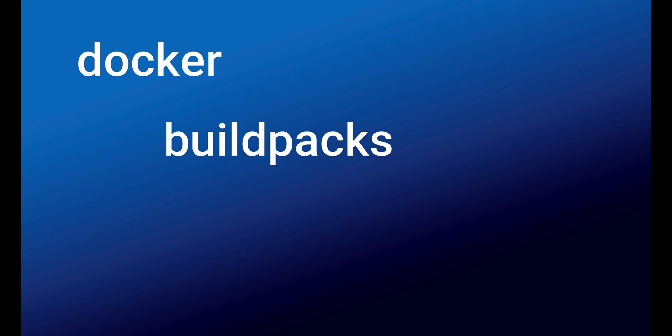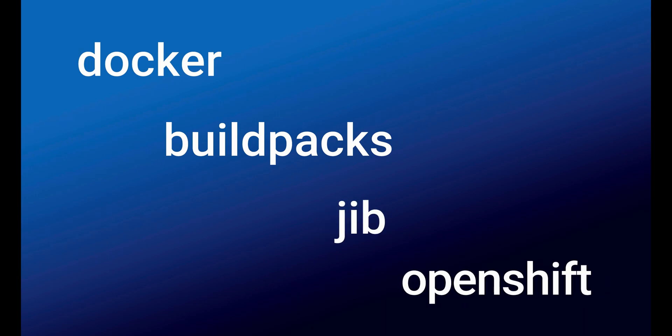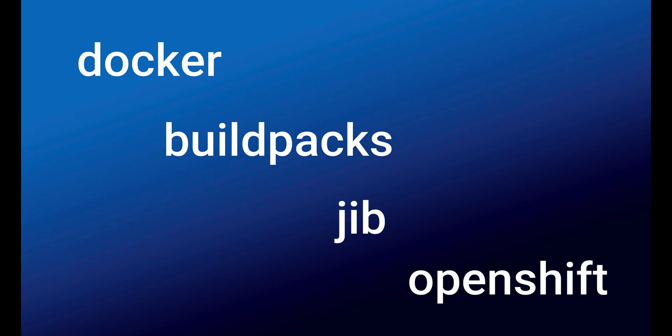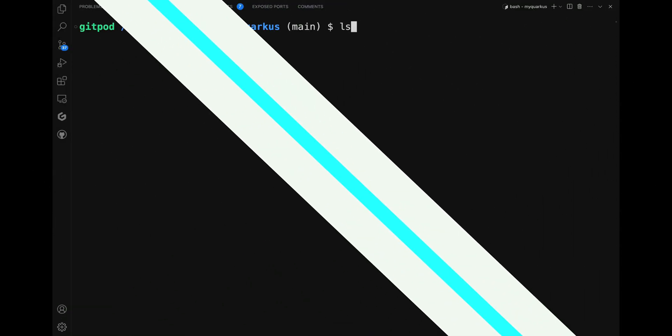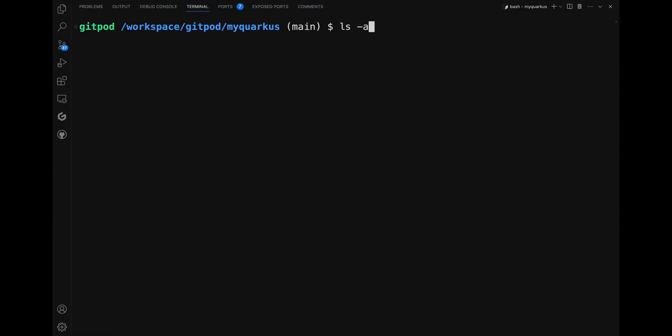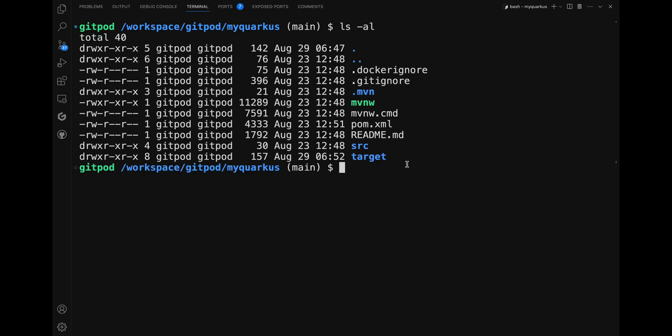The available subcommands are Docker, Buildpack, Jib, or OpenShift. Each subcommand corresponds to an image building tool supported by Quarkus. Let's use it - go inside your project and type 'quarkus image build'.